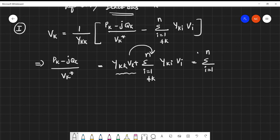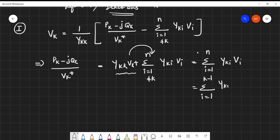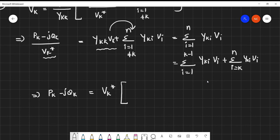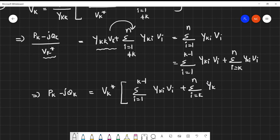We split the summation into sigma from i=1 to K-1 of Y_KI*V_I, plus sigma from i=K to N of Y_KI*V_I. Further simplifying the relation for P_K - jQ_K, we multiply both sides by V_K*. This gives: P_K - jQ_K = V_K* * [ sigma(i=1 to K-1) of Y_KI*V_I + sigma(i=K to N) of Y_KI*V_I ]. We call this Equation 3.